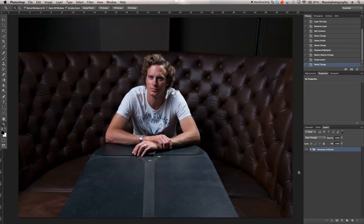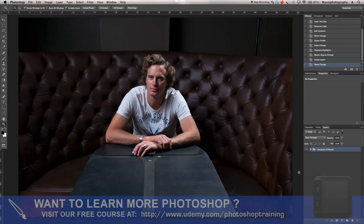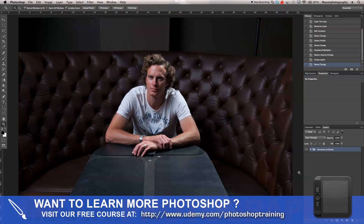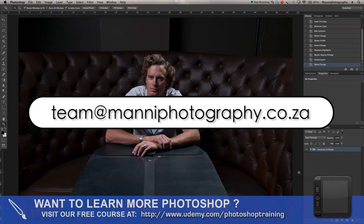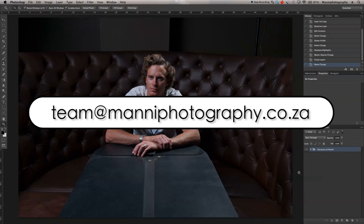Hit enter and that's it. I hope you guys learned something from this quick tutorial. My name is Manny — if you still have any questions, please feel free to write me at team@mannyphotography.co.za. Thank you guys for watching and see you all next week in another tutorial. Bye bye.